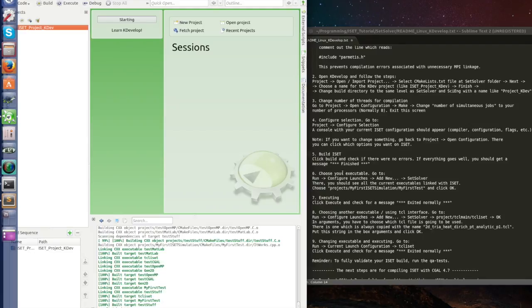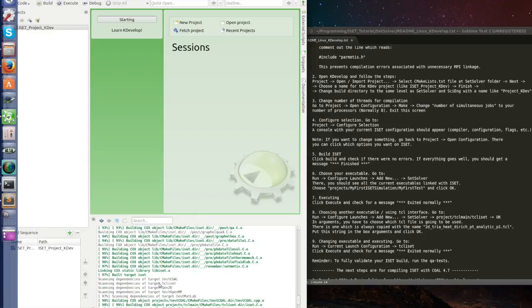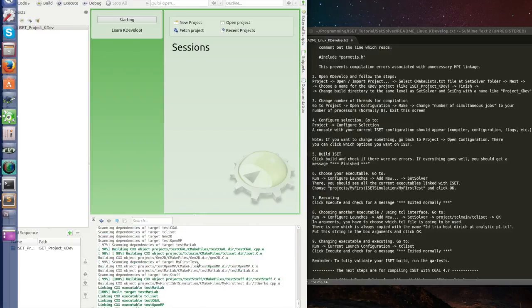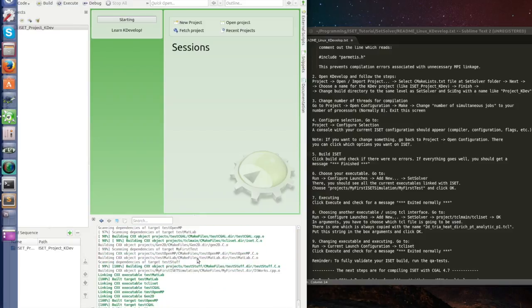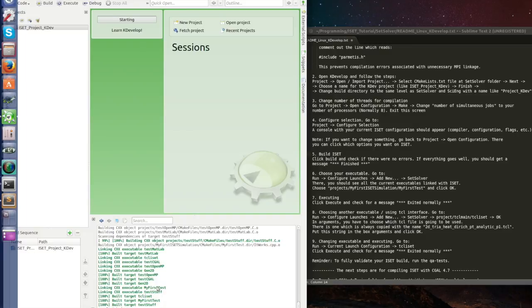Now let's choose. We have many executables that were linked with the library iSAT. So if you see here at the end you have create static library lib iSAT. So this is a library with a lot of different functions and classes and it can be used by any of those executables like test Matlab, test Seagull, test OpenMP. So let's choose my first test.